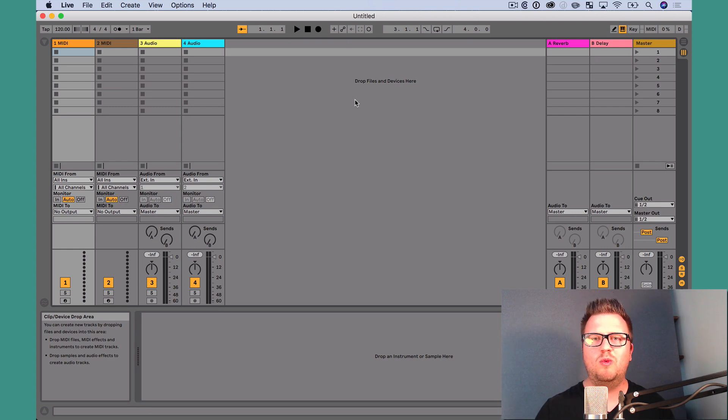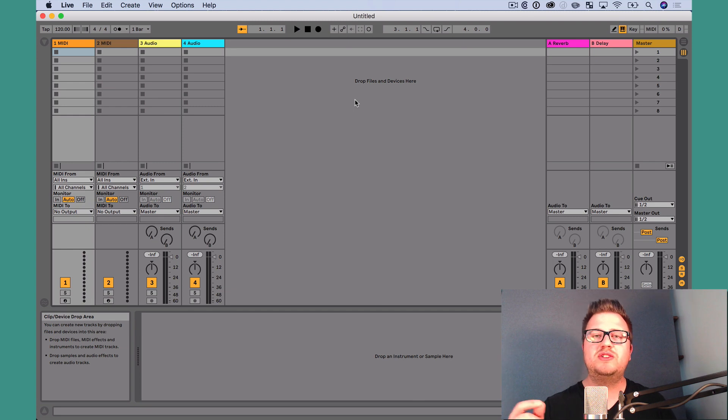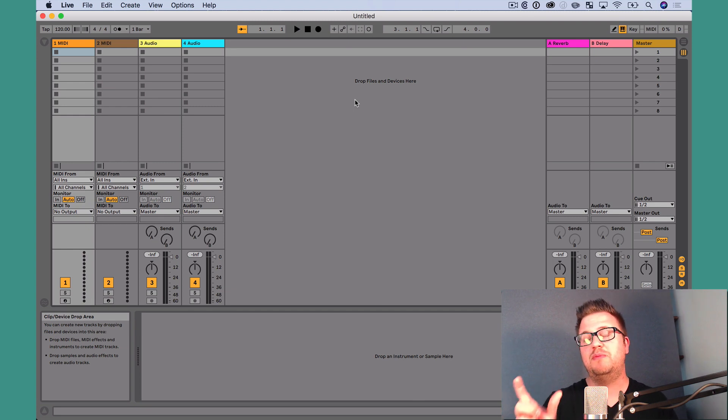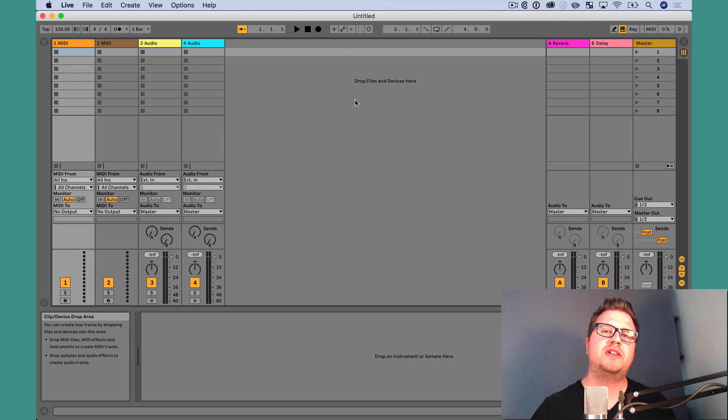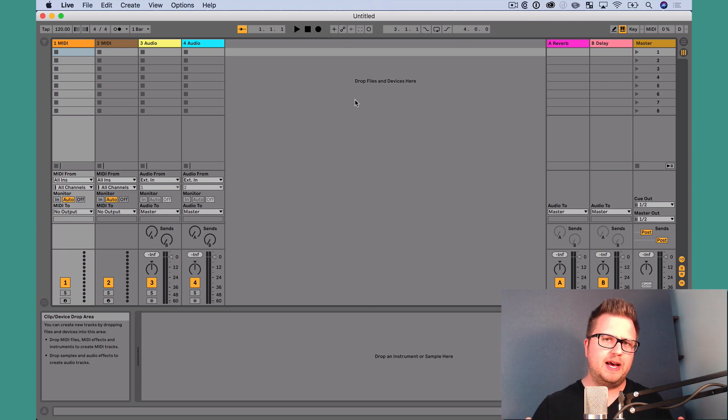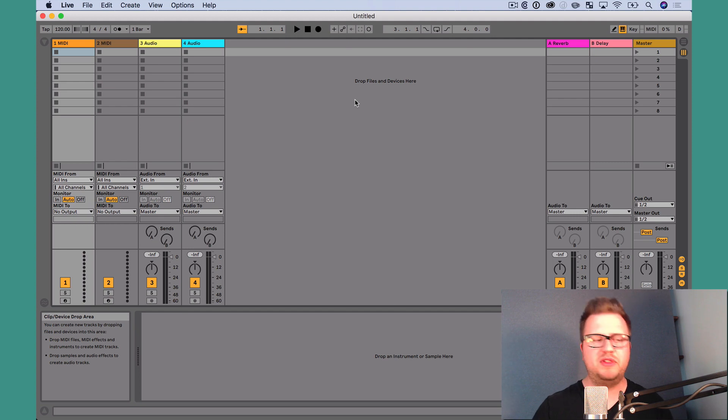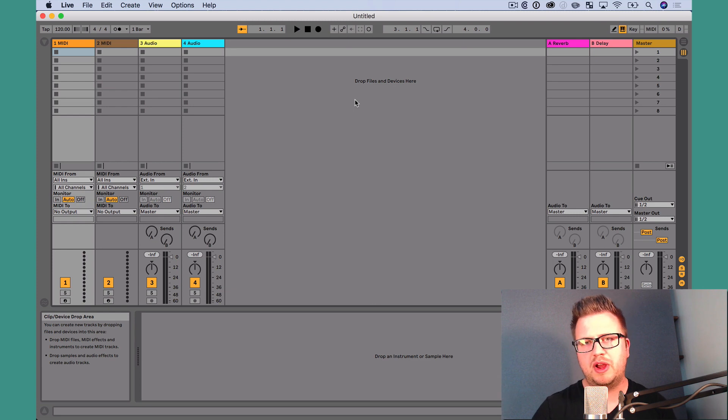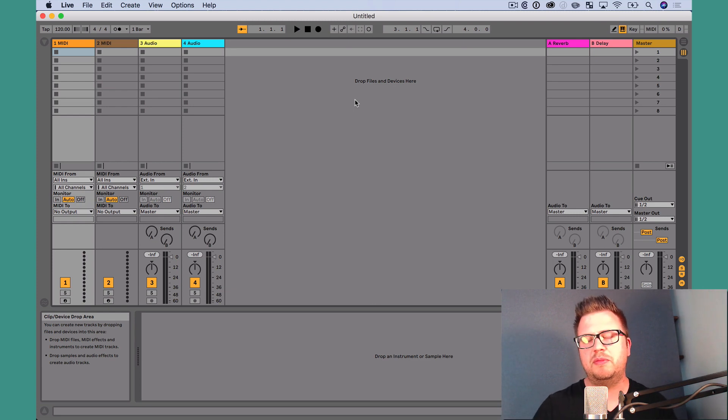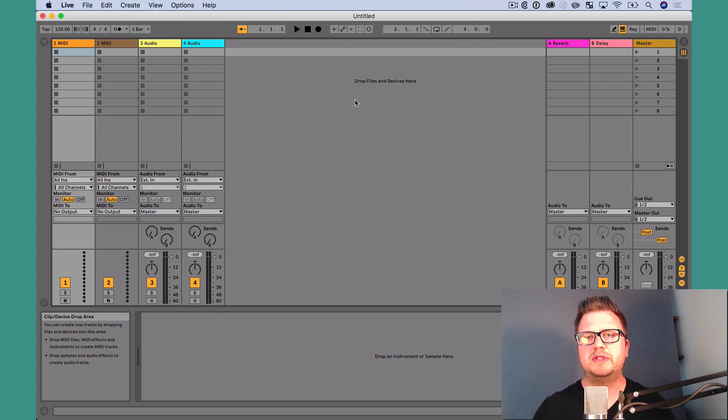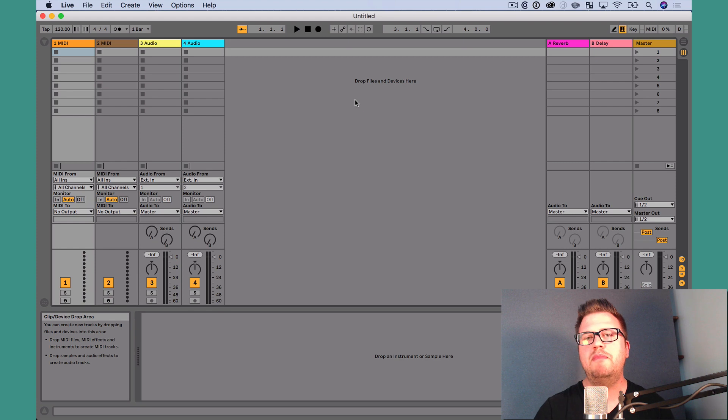So first, let's talk about what the heck the IAC driver is. The IAC driver is the Internet Applications Communications driver. What that means is it allows you to route MIDI between programs on the same computer. Think of it as having a virtual MIDI cable that you connect from Ableton Live into Mainstage that will allow you to send MIDI between the programs. It's kind of similar to Rewire from Propeller Heads that's available in Reason and some other programs, but the IAC driver is a virtual MIDI driver that allows you to route MIDI between programs.